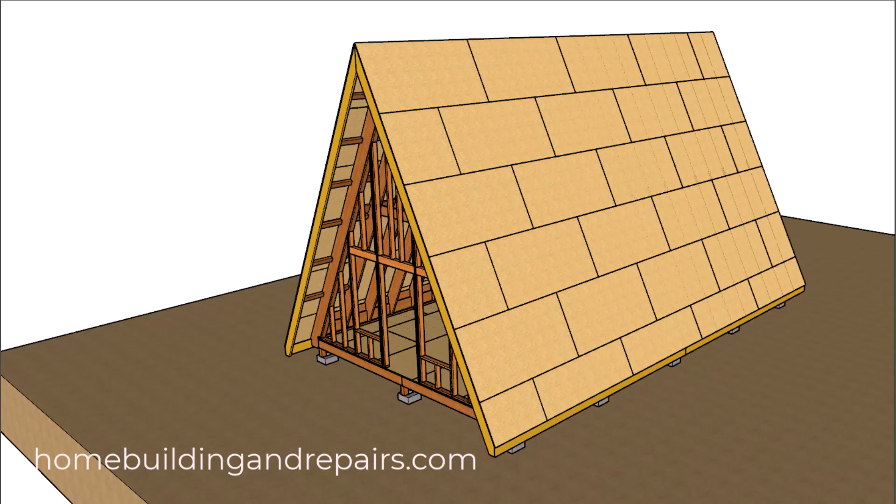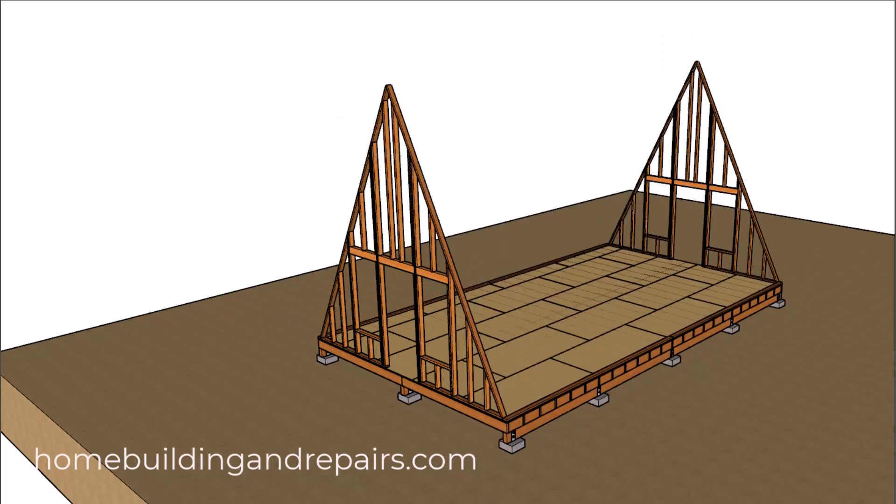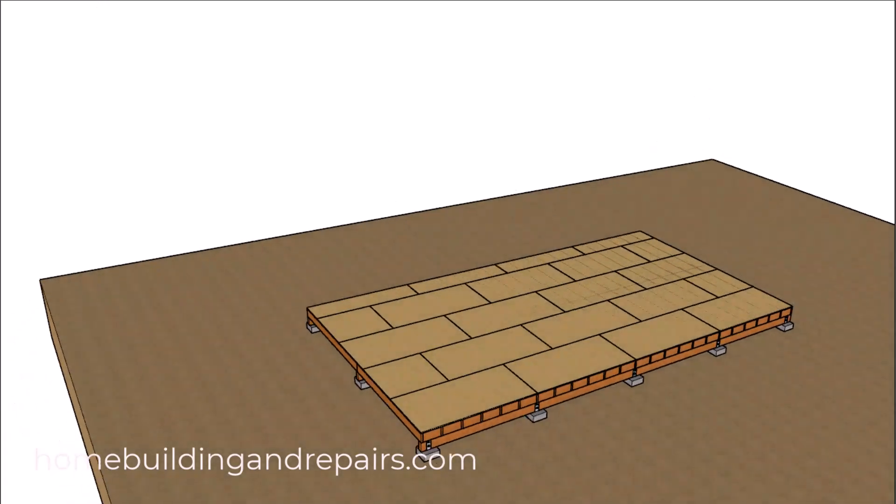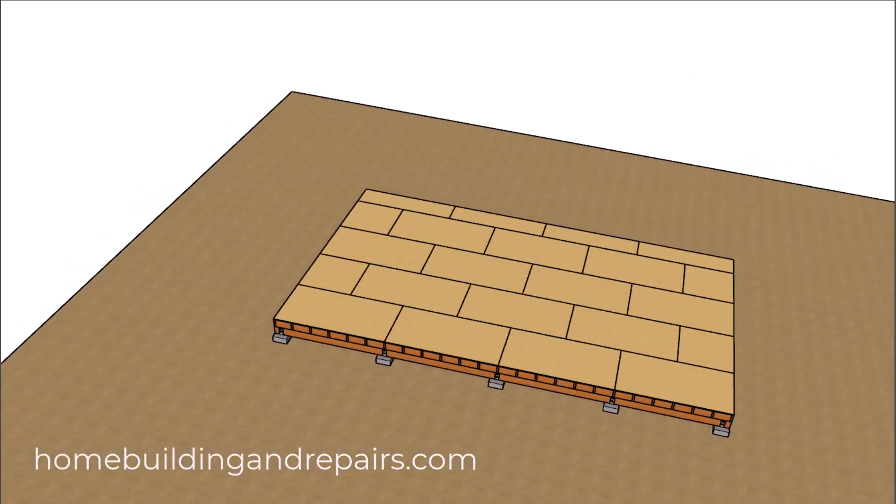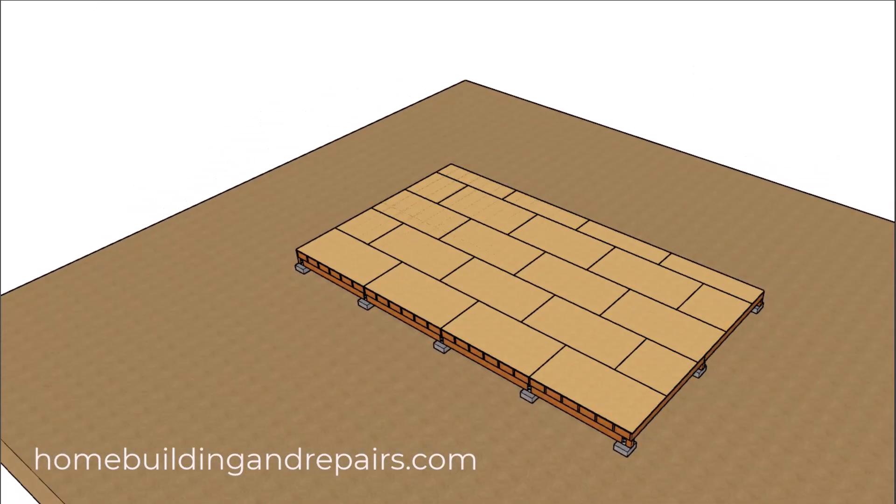Here is another viewer requested video. They wanted to know a little more about a post and pier building foundation. This is a foundation that would not have a continuous footing going around the perimeter of the house or even a continuous footer running the length of the house.